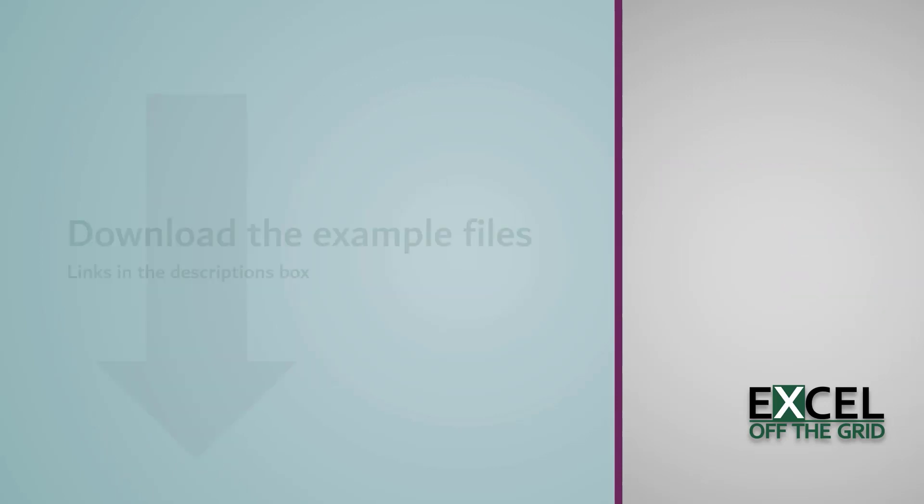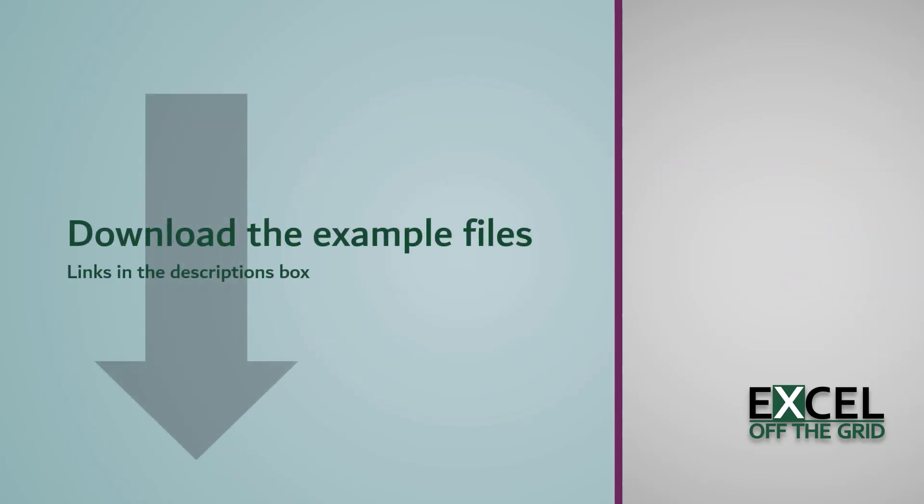If you want to work along with this video, you can download the example file and you'll find links in the descriptions box below. OK, if you're ready, let's get started.